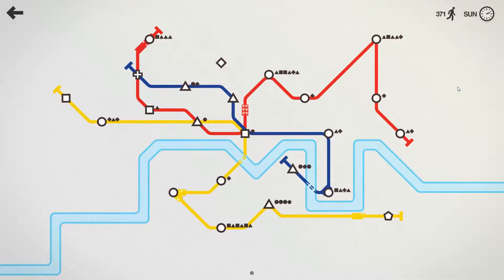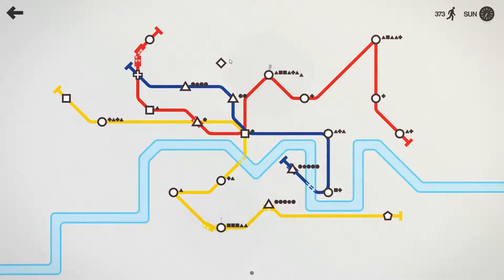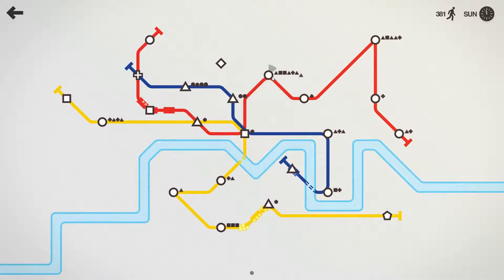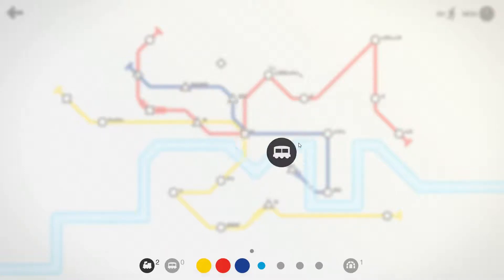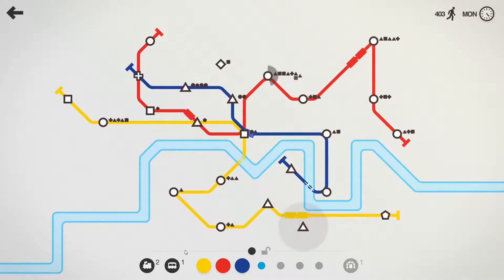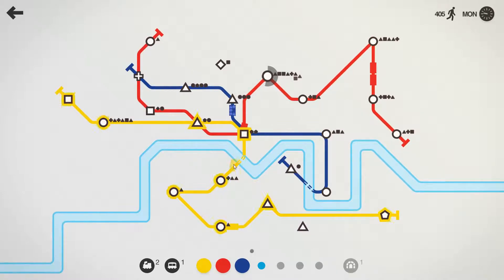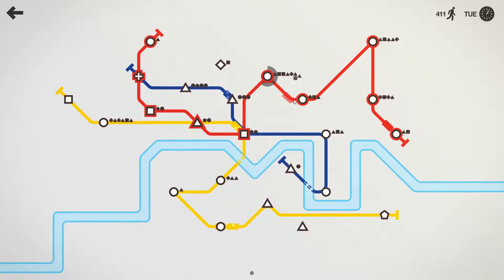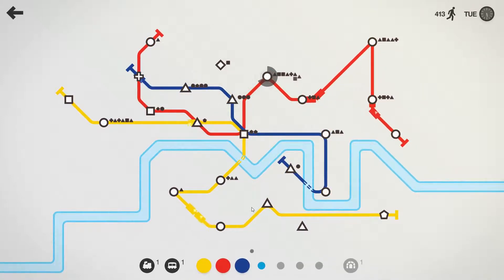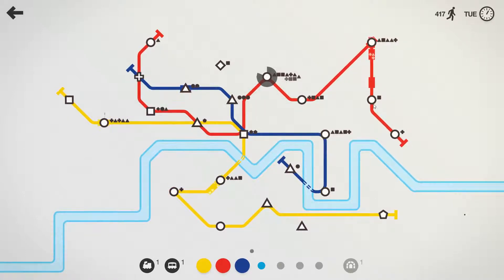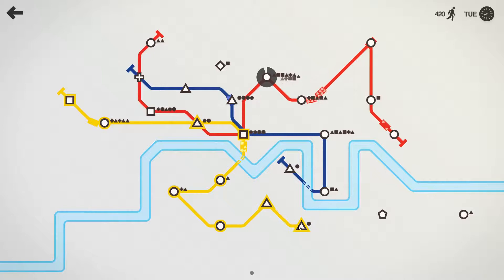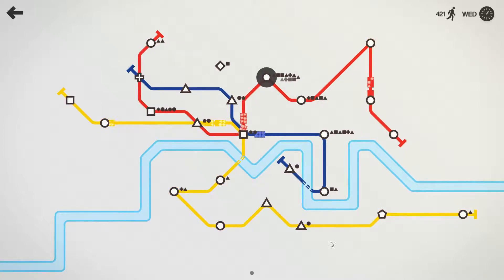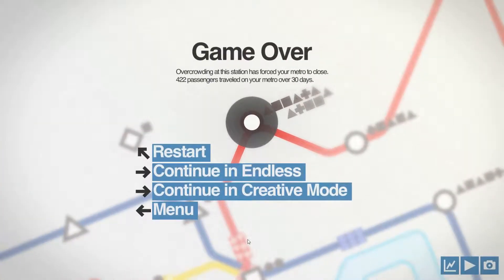Lots more passengers are popping up. We have another new shape, with a diamond right here. We need to get over here to do the pickup as soon as possible. We are into week five. We have another new locomotive. I still have another line, so let's take the carriage. Before we do anything, I am going to put another carriage on the red. And there it is, game over.